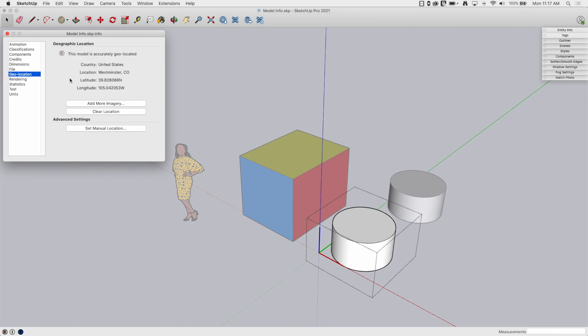Alright, geolocation. If this model is geolocated, this is where it is located. This just hooks directly into geolocation. There's some options and information about it.